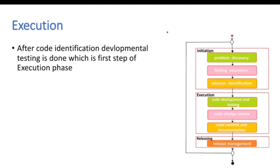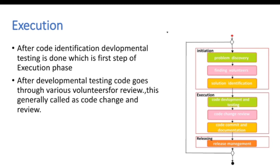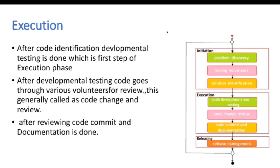After code get identified developmental testing is done by the first step of execution phase. After developmental testing code goes through various volunteers for review. This is generally called as code change and review.